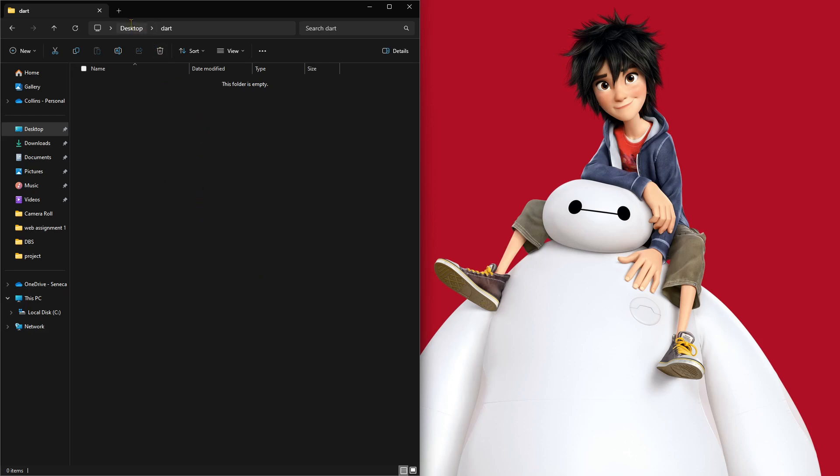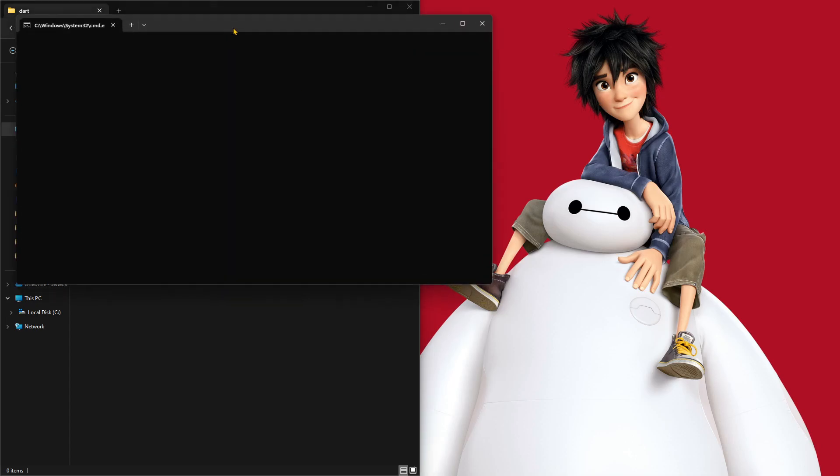I've created a folder called Dart on my desktop. I'm just going to open command line here.